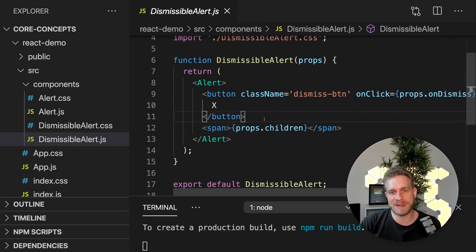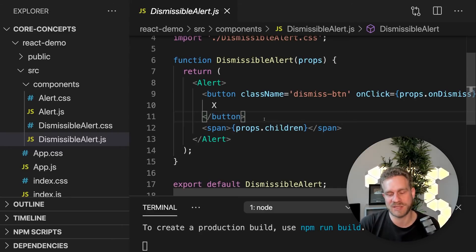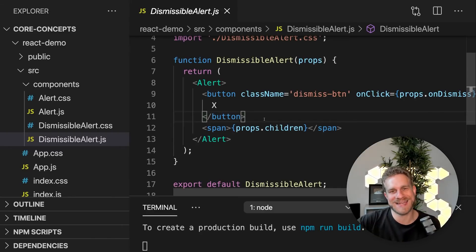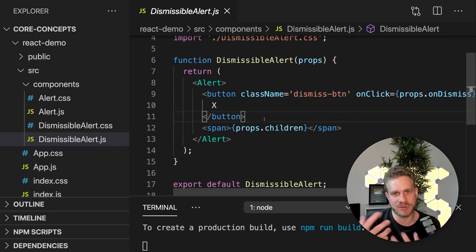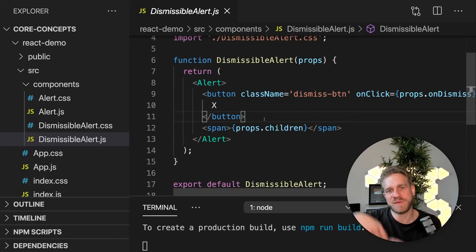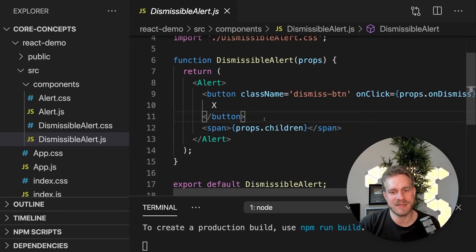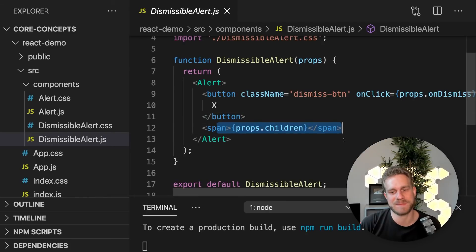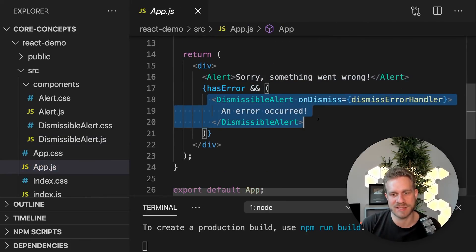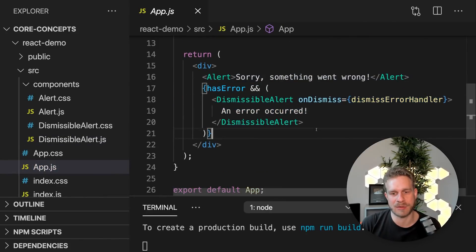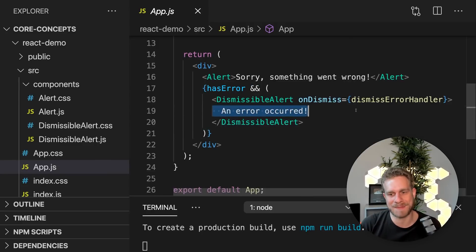So we're building a new component with composition here because we're combining an existing component. We're adding that into our JSX code here with some new markup and the content which is passed in from outside. And that allows us to use this dismissible alert like this just by again passing in some text.